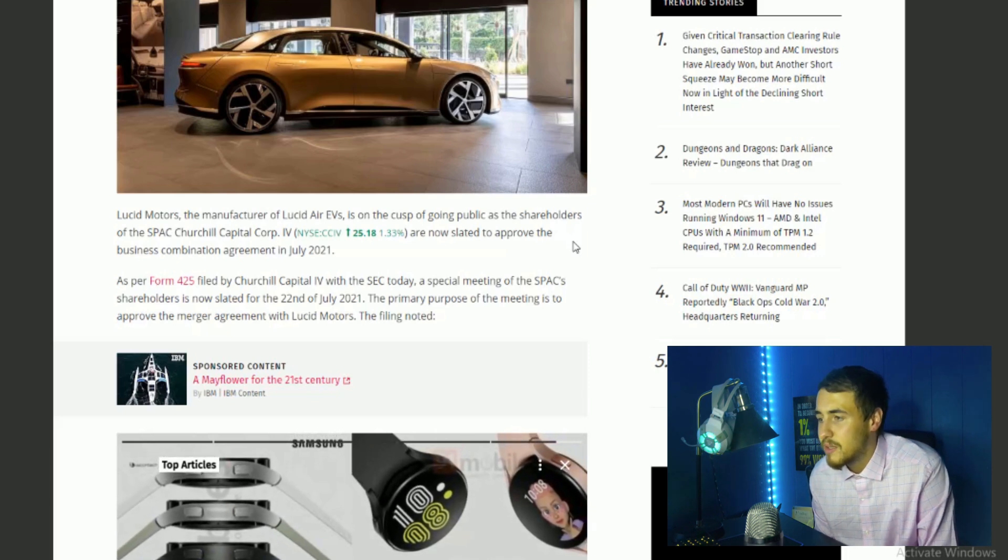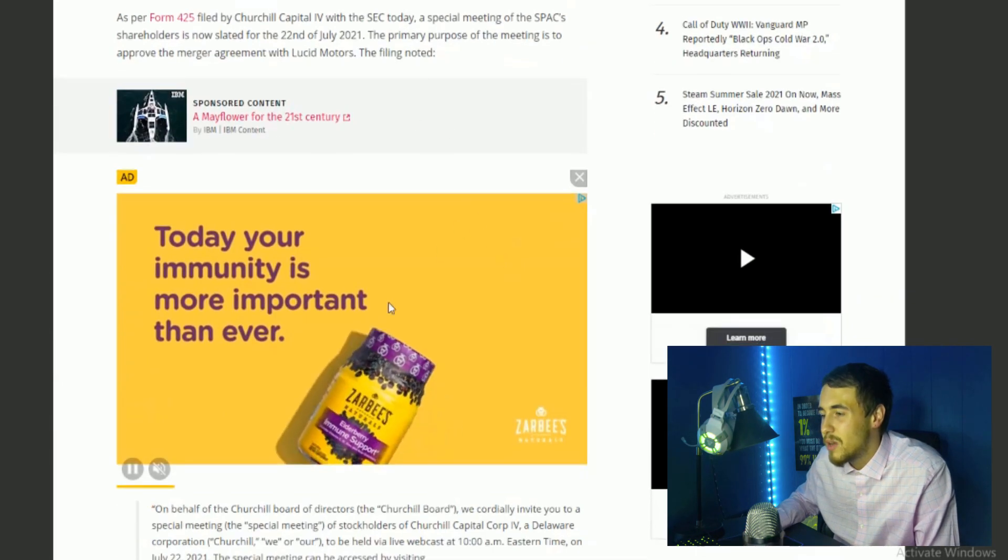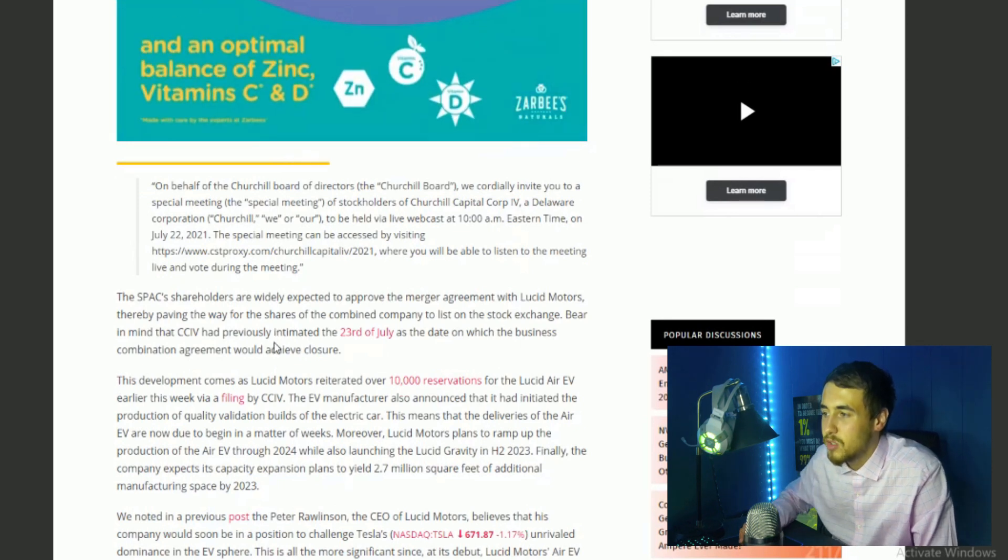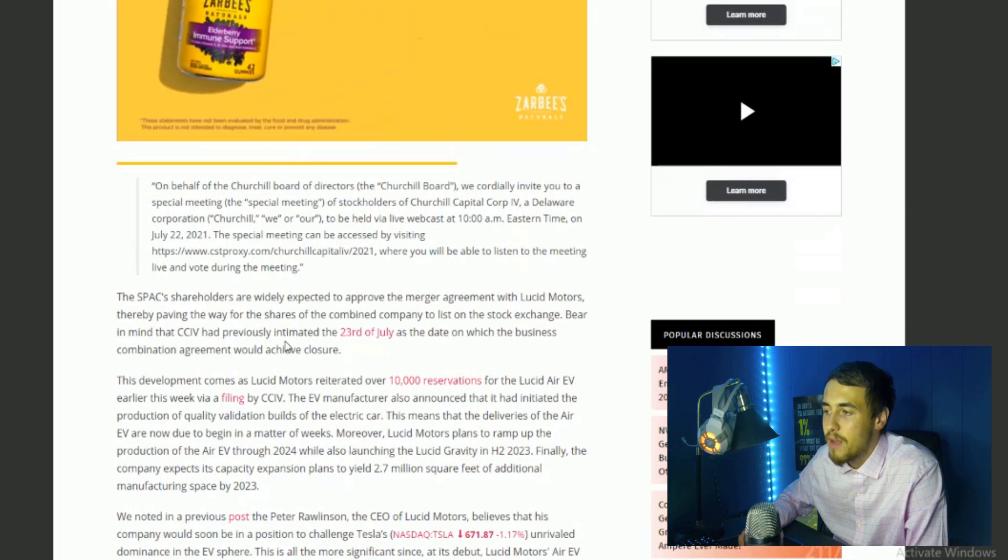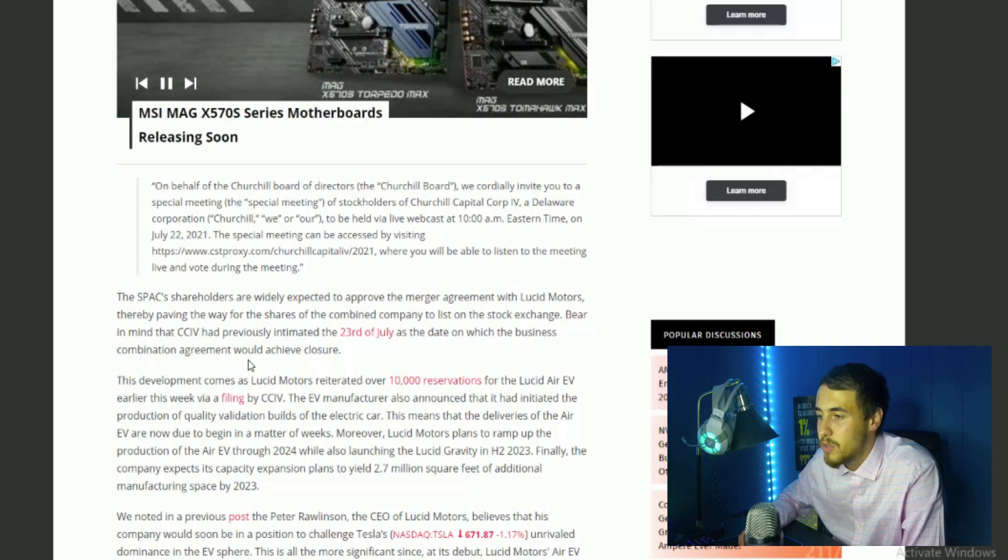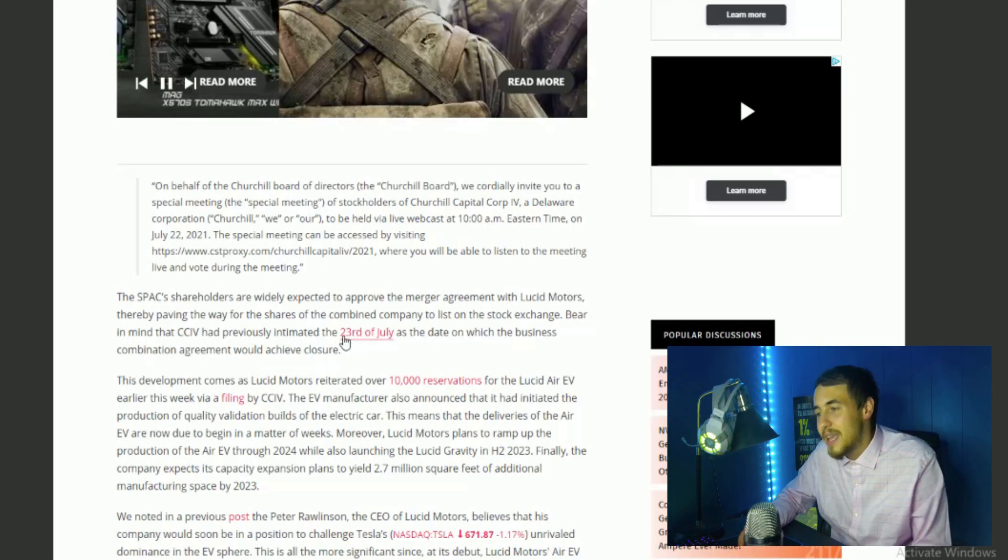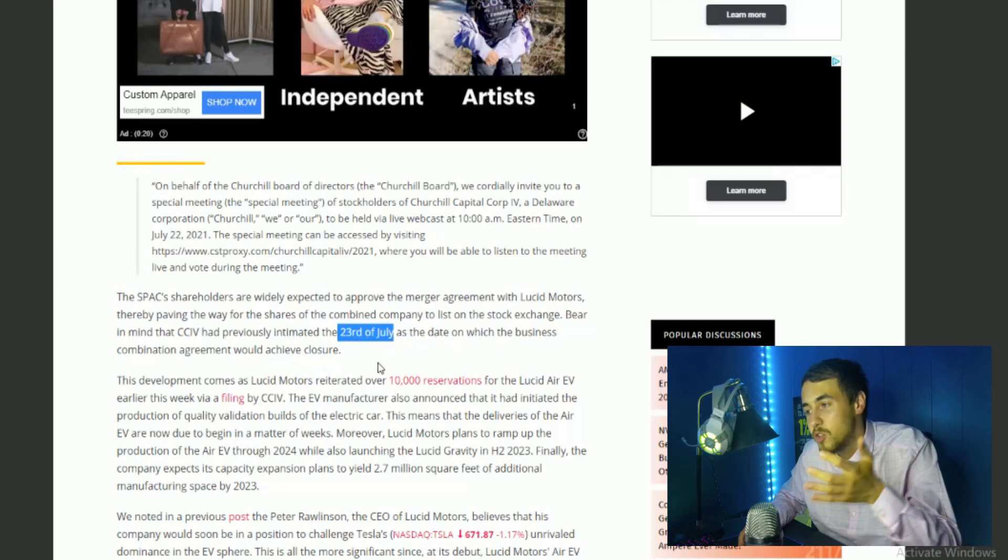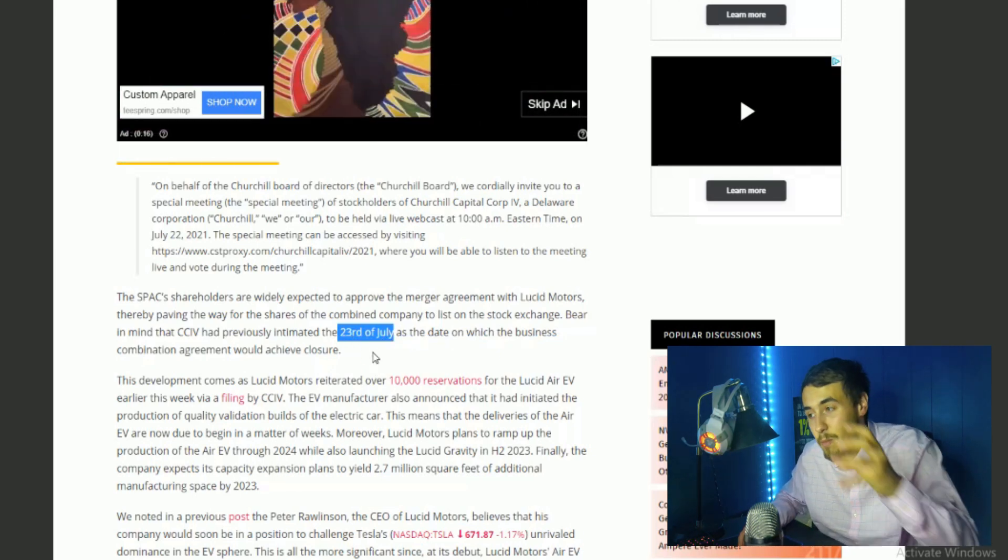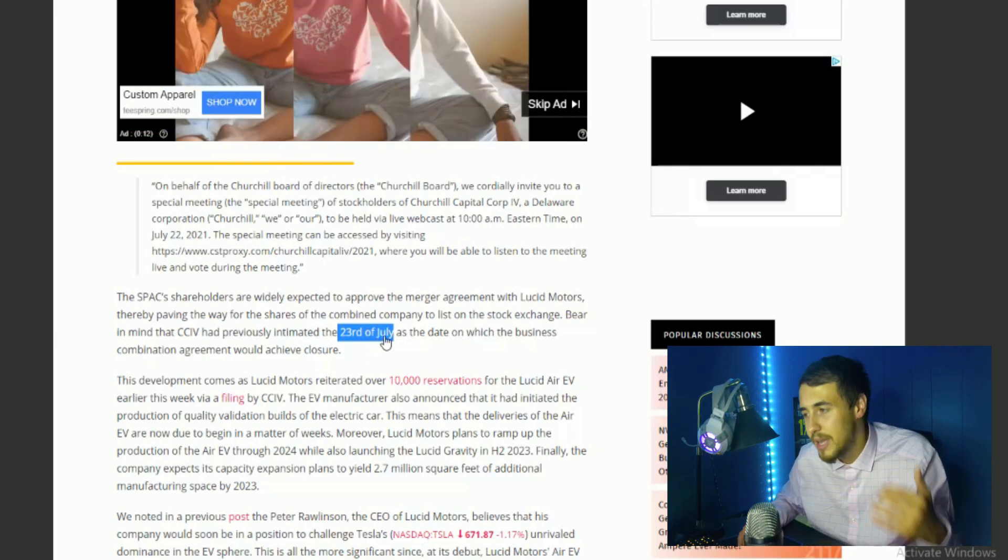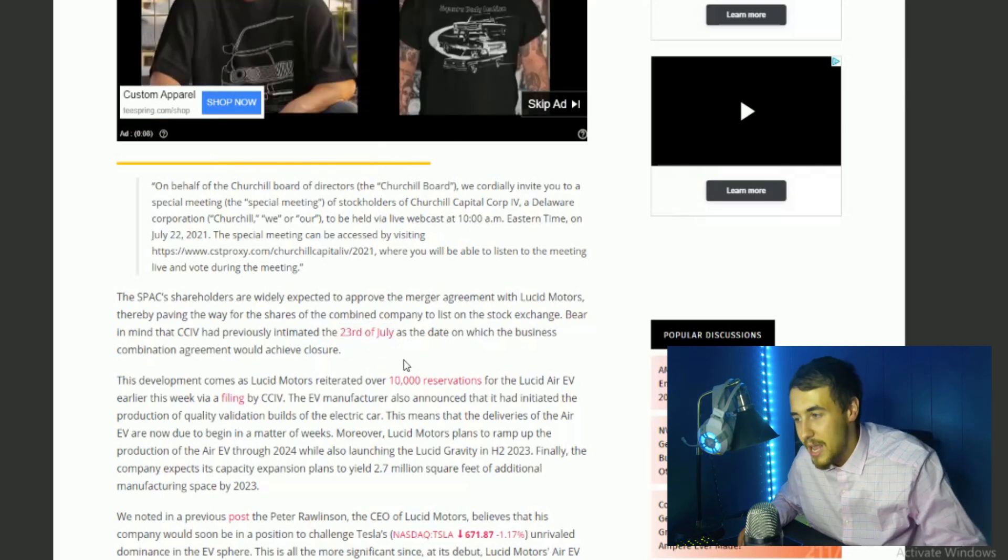A special meeting of SPAC shareholders is now slated for the 22nd of July 2021. The primary focus of this meeting is to approve the merger agreement with Lucid Motors. The SPAC shareholders are widely expected to approve the merger agreement with Lucid Motors, thereby paving the way for the shares of the combined company to list on the stock exchange. CCIV had previously intimated the 23rd of July is the date which the business combination agreement would achieve closure. So that is saying that is the merger day. If you follow this channel, you have known the 23rd of July is going to be the day, or at least the most likely day, that we will actually merge into Lucid Motors.